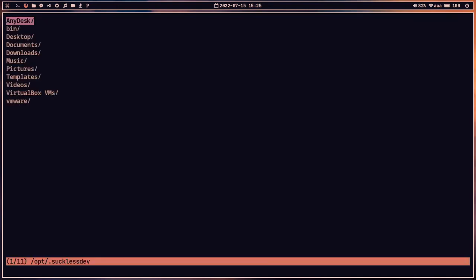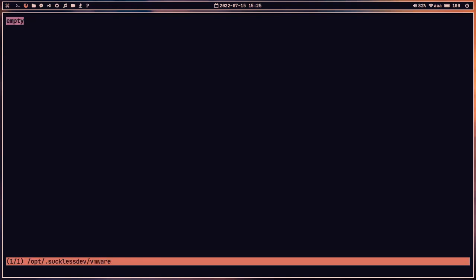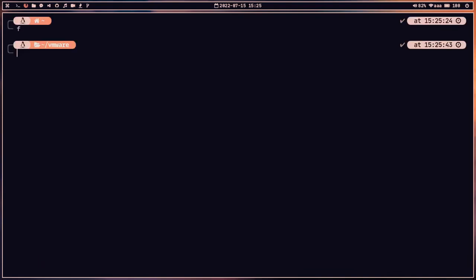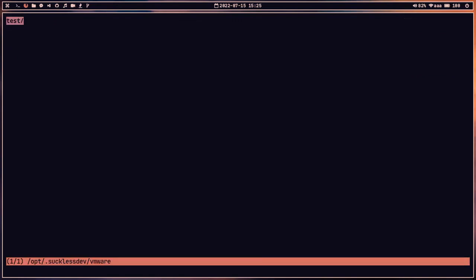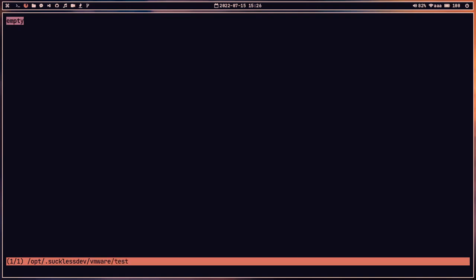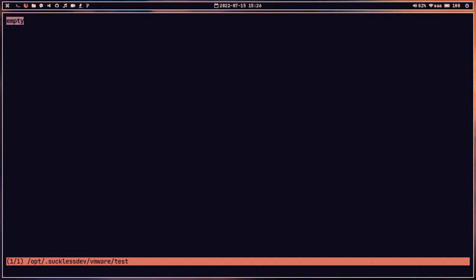Let me show you an example. Let's launch fff and go to the vmware directory. We can press Shift+! to launch the terminal here — as you can see, we're now in the vmware directory in a terminal. Let's create a new directory called 'test' and exit. Back in the file manager, the 'test' directory appears. Pressing Shift+! again opens a terminal in that directory, where we can do our work and type 'exit' when done.